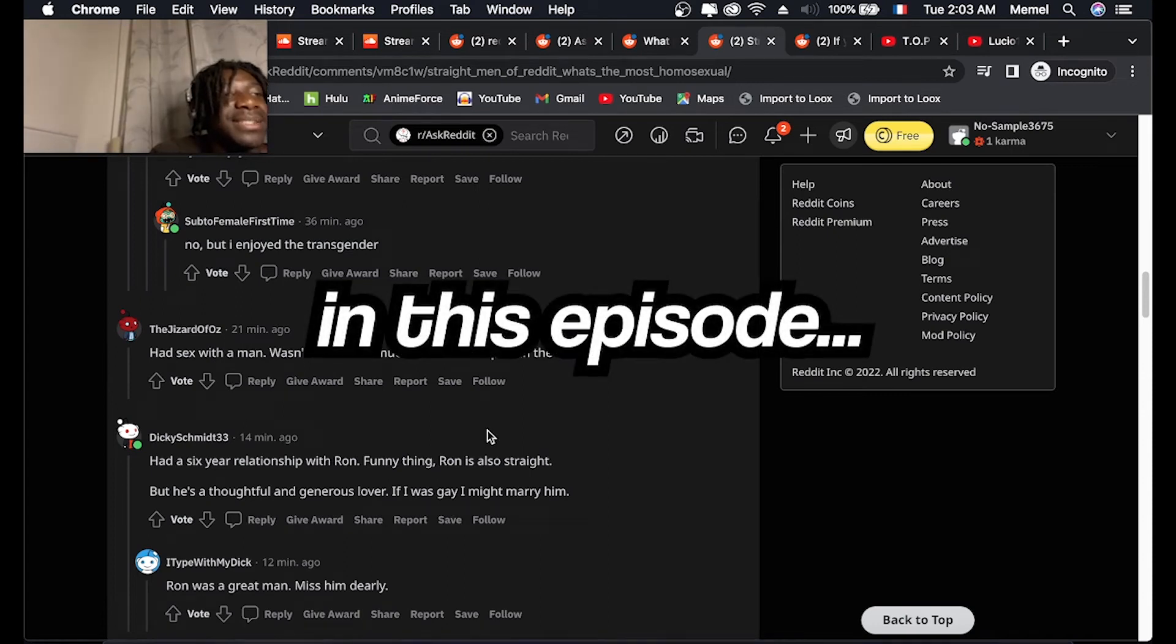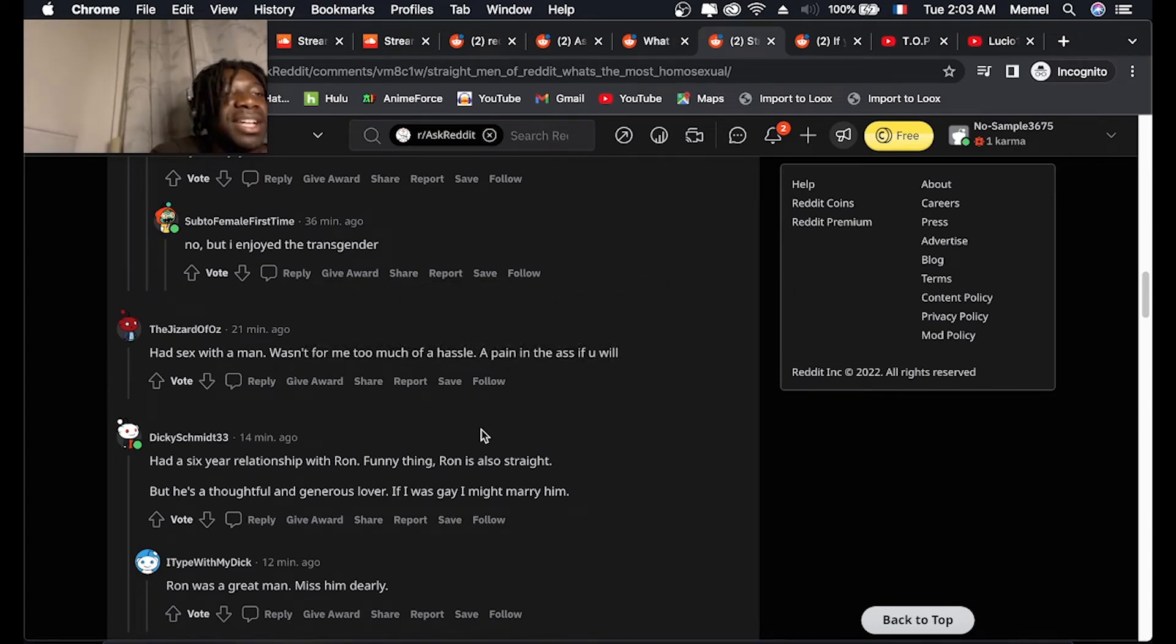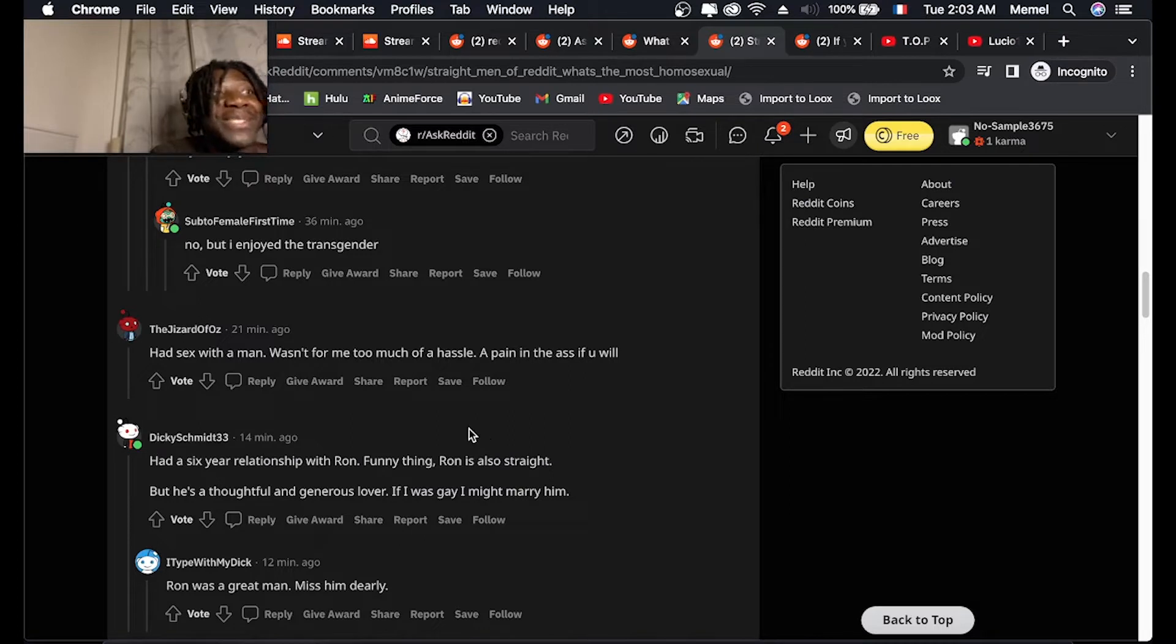Had a six-year relationship with Ron. Funny thing, Ron is also straight.